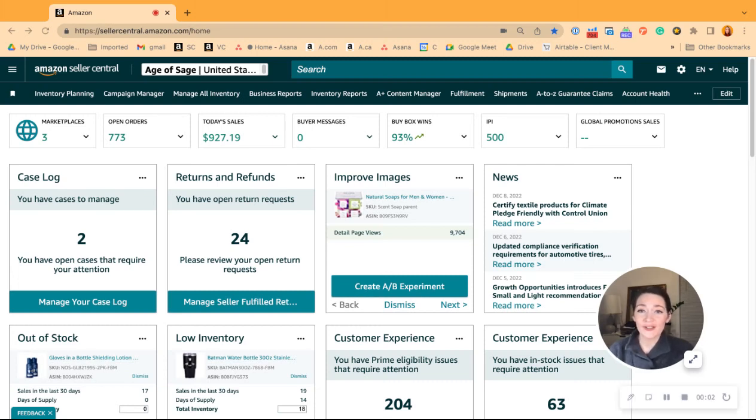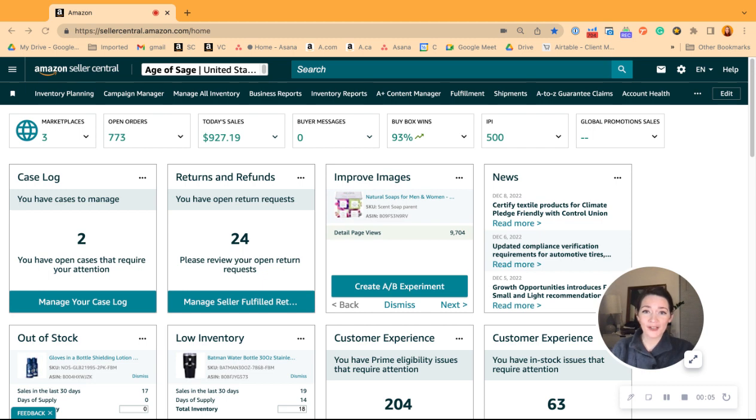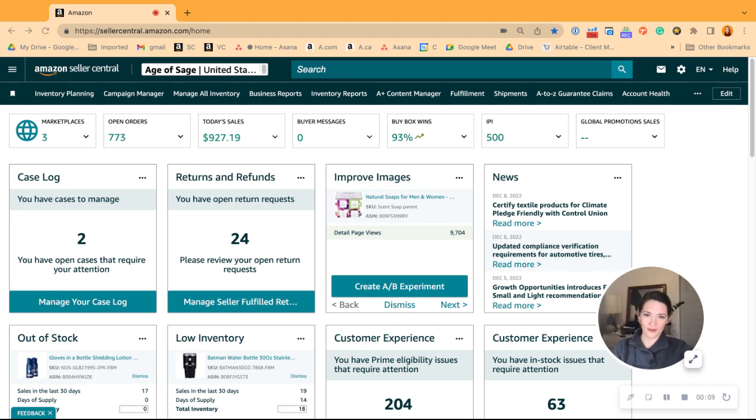Exciting news, all Seller Central users. The day we've been waiting for is finally here. The search query performance report is now downloadable.